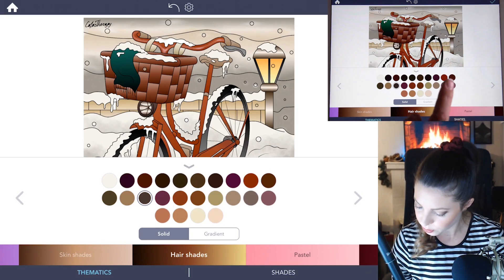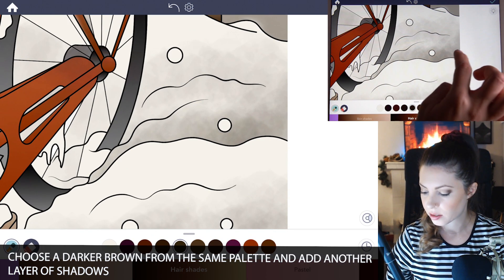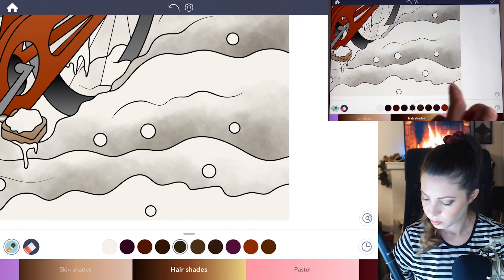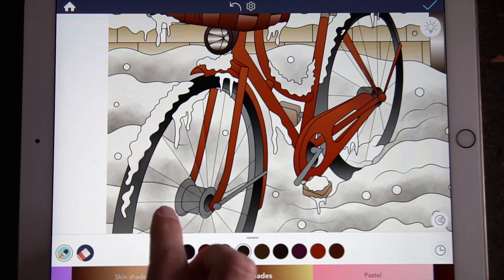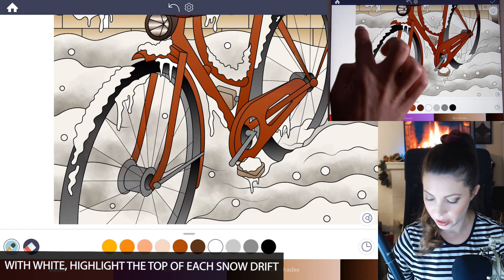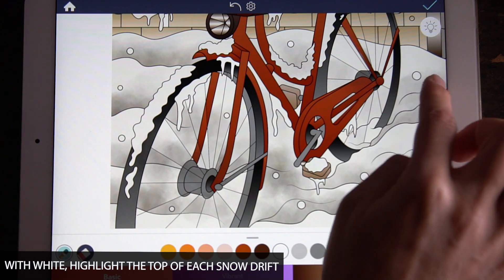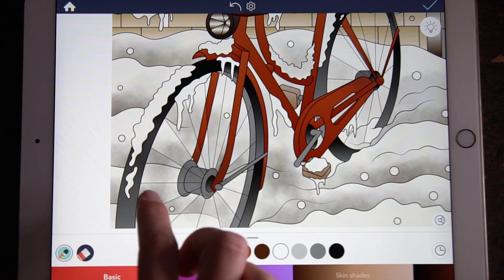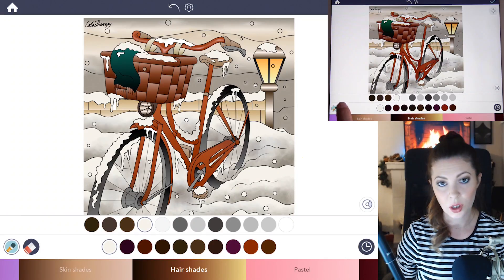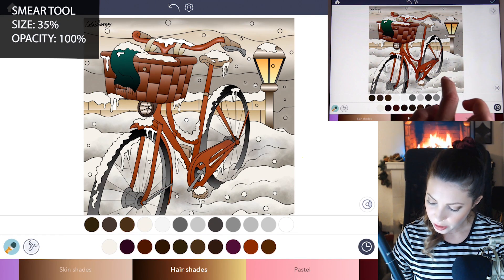Now let's add a darker shadow. Use a dark brown from that same palette and focus even more on adding deeper shadows behind those lumps of snow. Then with a basic white you can lighten it back up in a few areas if it got a little too dark — just adding white to the very top of those bumps of snow. Next, go to the eraser tool and select smear.